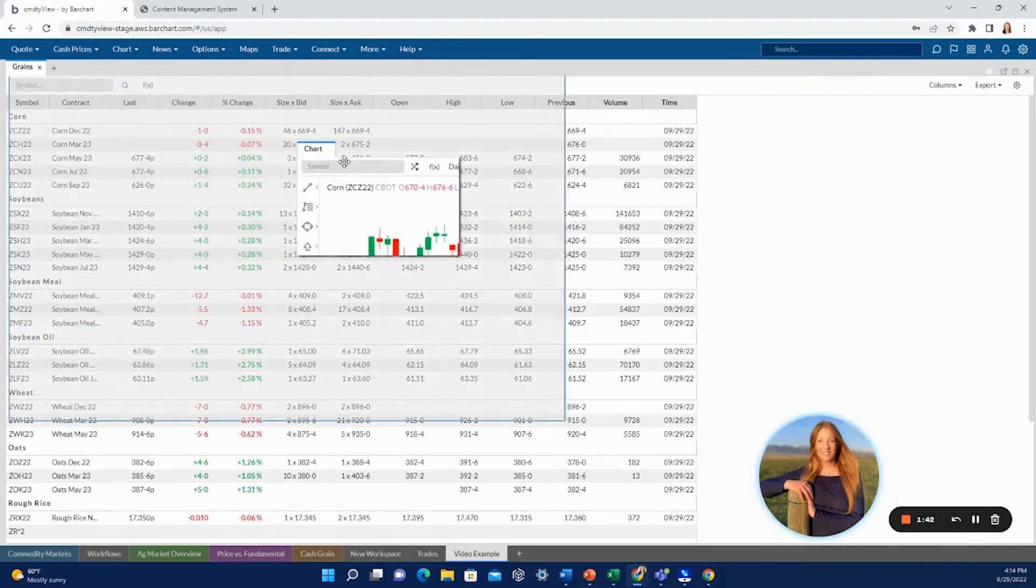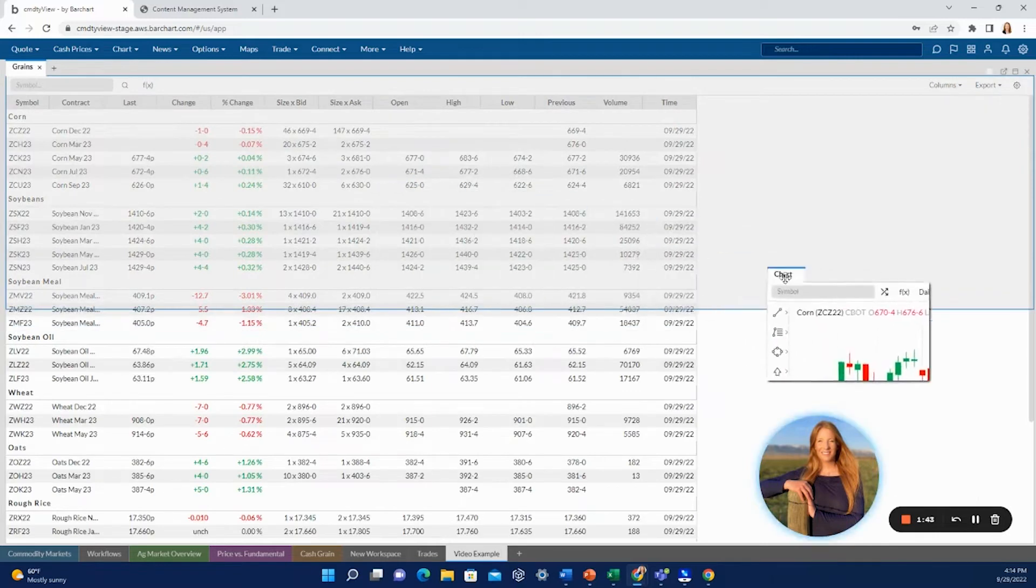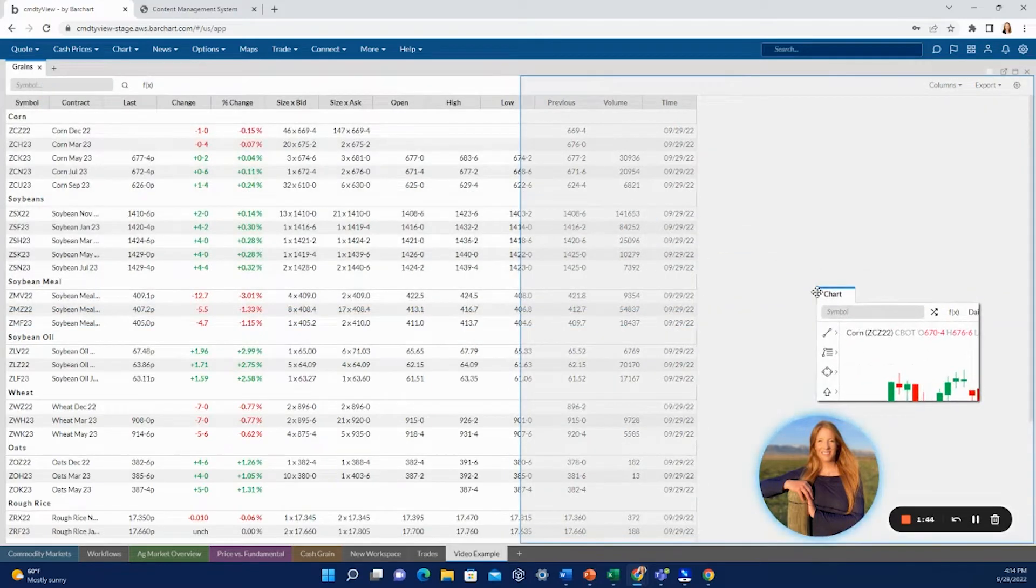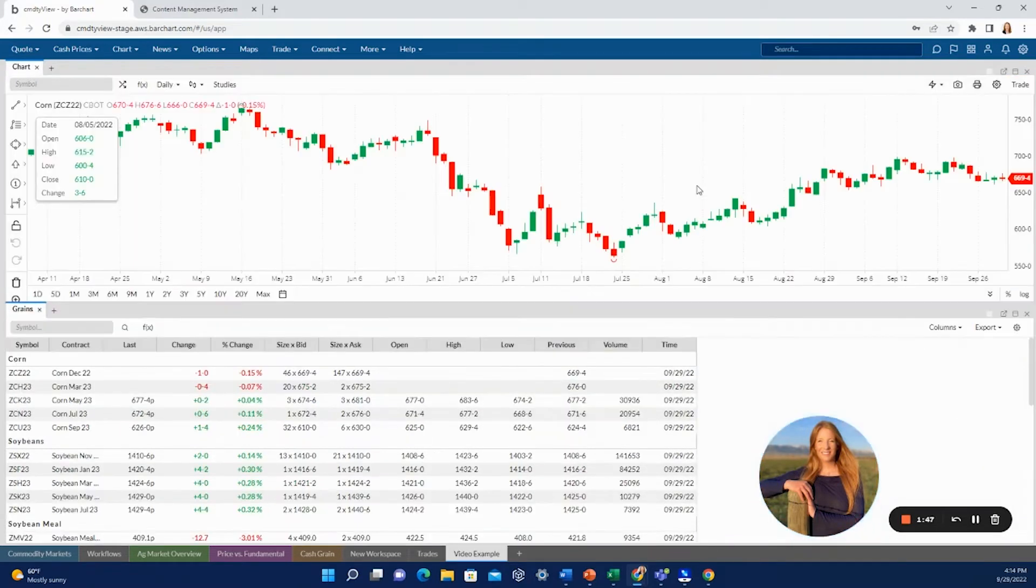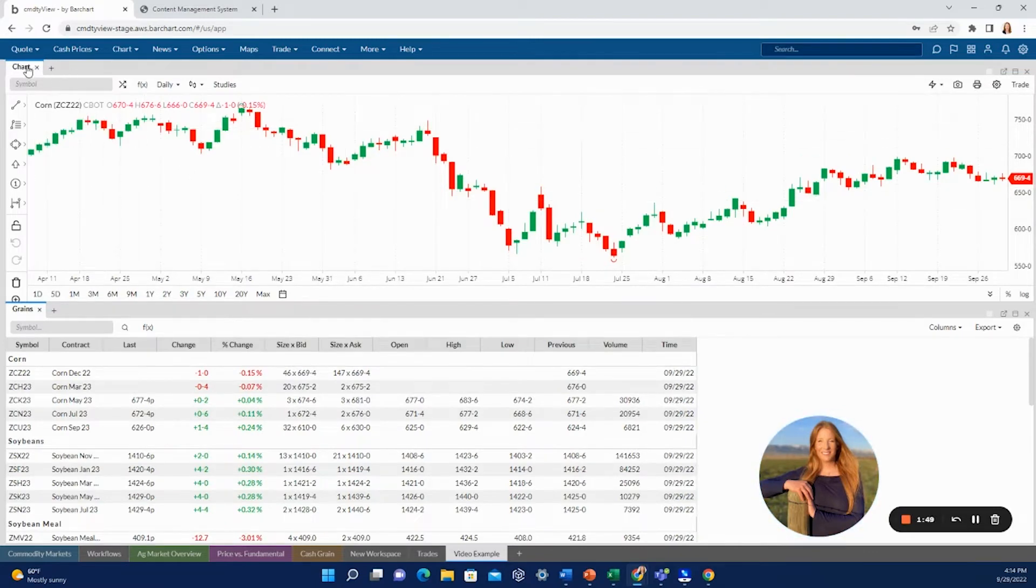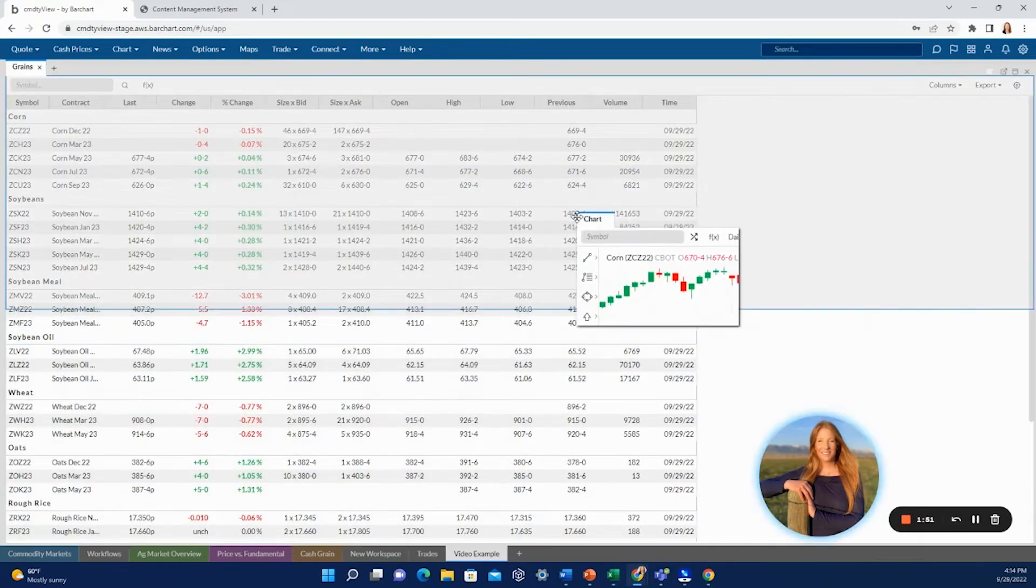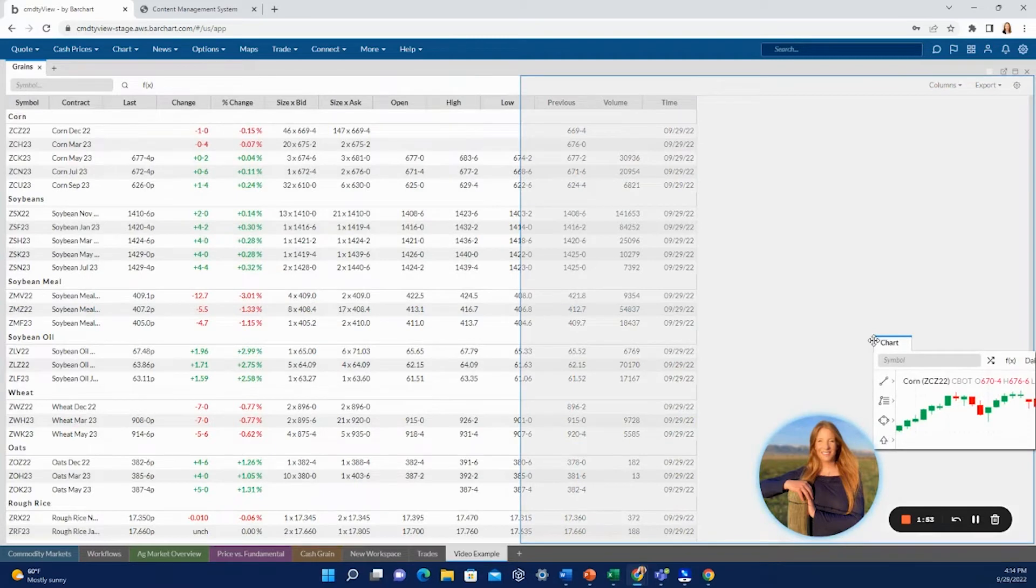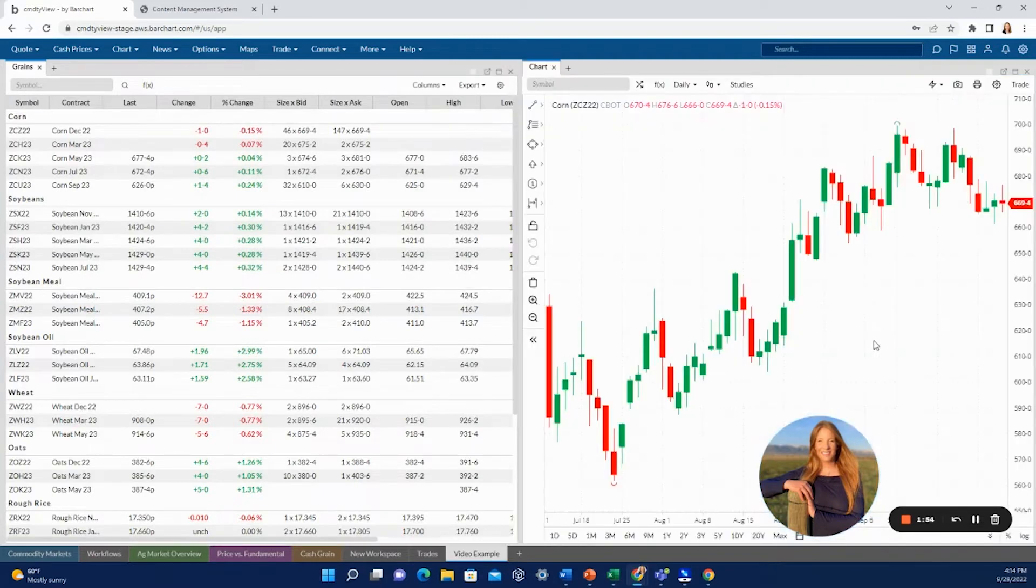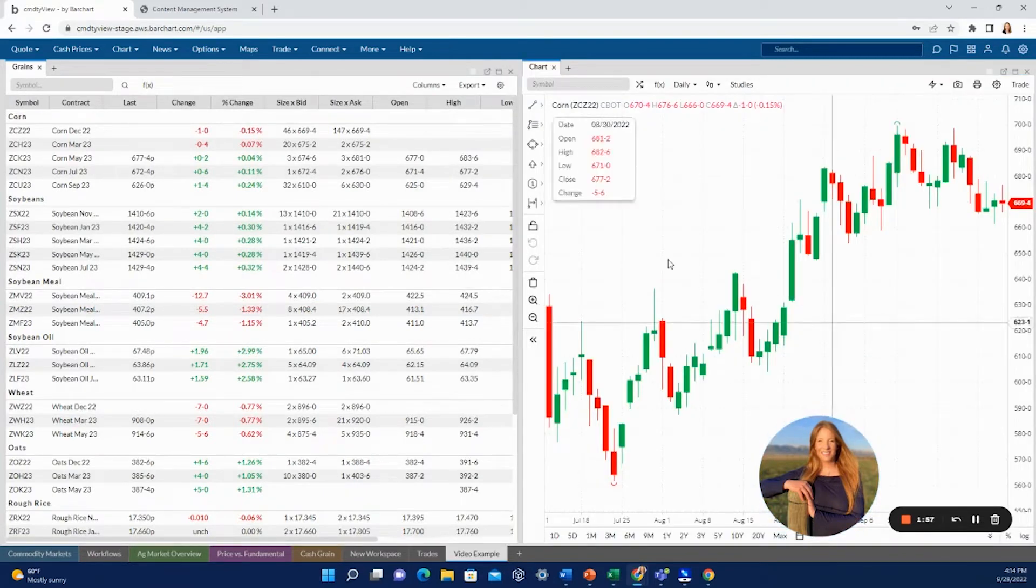If you would like to make this into a split screen, you simply grab the tab that you want to move and you move it to whatever style you want. So this would put those stacked this way. If you don't want to do it that way, you want it the kind of traditional split screen, you can move that over here as well.